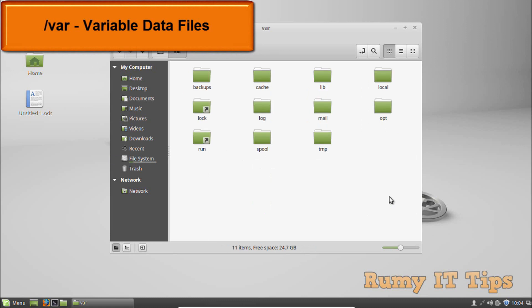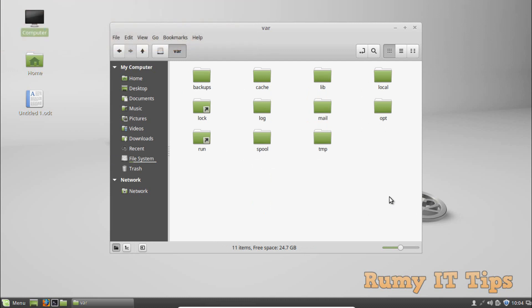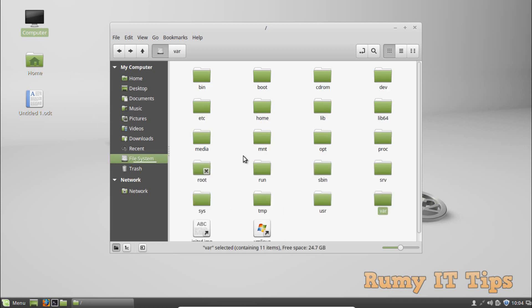The /var directory is for variable data files. It is the writable counterpart to the /usr directory, which is read-only in normal operation. Log files and everything else that would normally be written to /usr during normal operation are written to /var instead. You can find logs of everything in the /var directory. Some operating systems also have an /sys directory for the Linux virtual system.